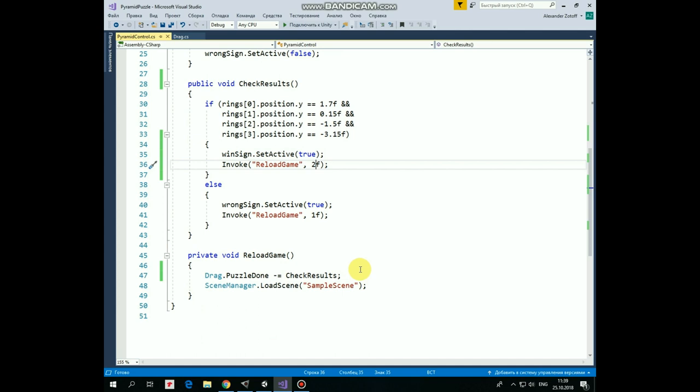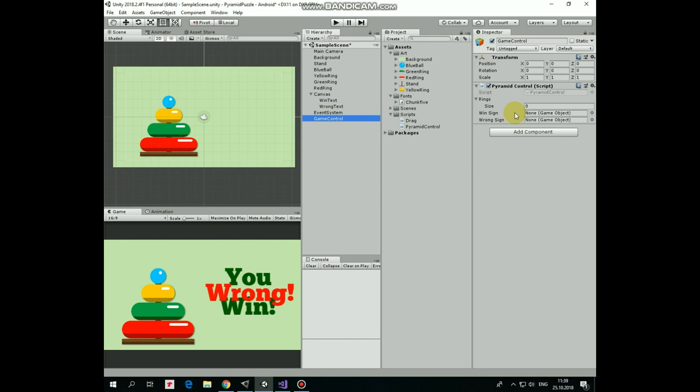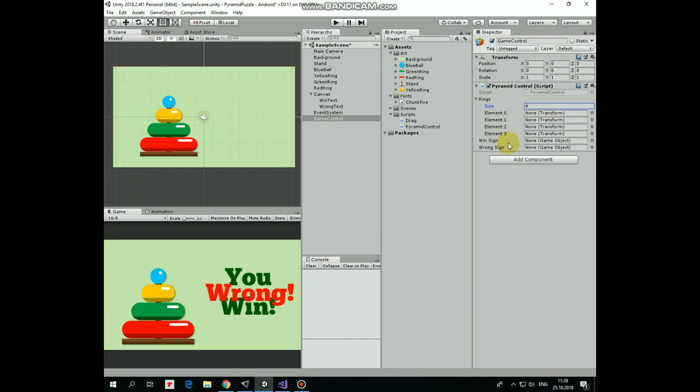Drag and drop this script to GameControlGameObject. Select GameControl. Here is our script attached. Number of rings in array will be 4, as we have 4 rings in our game. Now, we need to drag and drop rings GameObjects into these slots in correct order. First one will be BlueBall. It goes to the first slot. Yellow ring goes to the second slot. Green ring goes to the third slot. And red ring goes to the fourth. Order is correct.